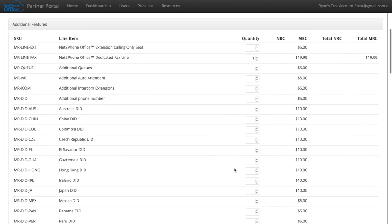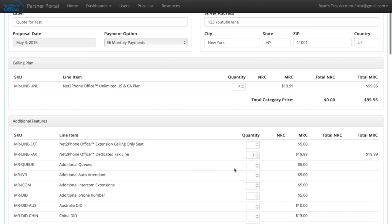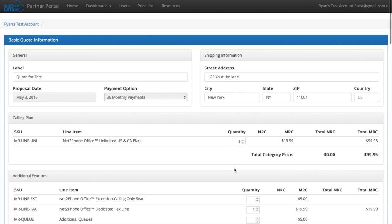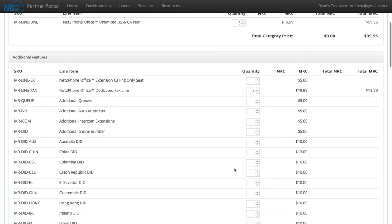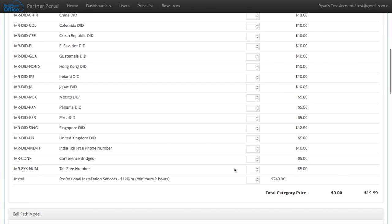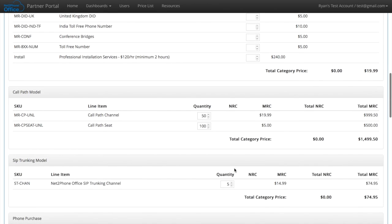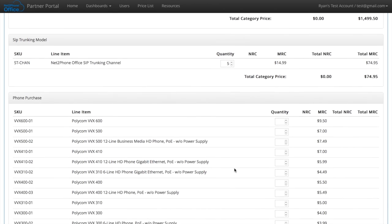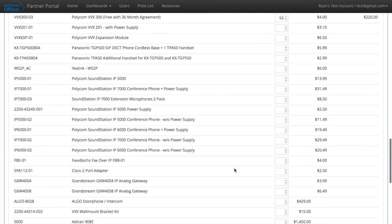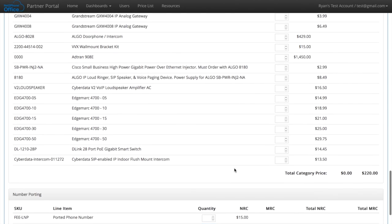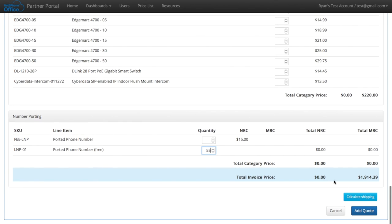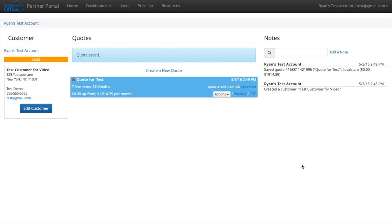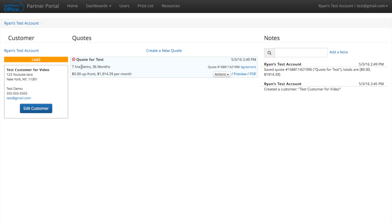And now we're putting 55 numbers, 5 for the hosted PBX, and then we're going to do 50 for the call paths. So now your quote is saved and it's ready to be sent to your customer.